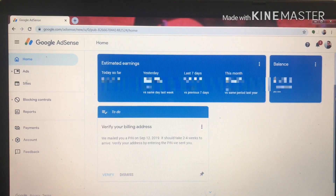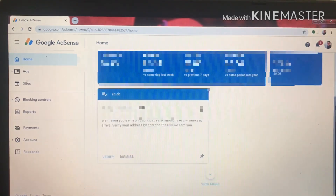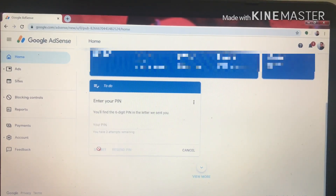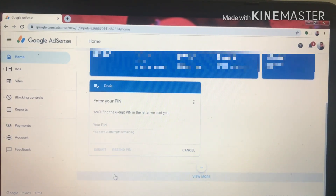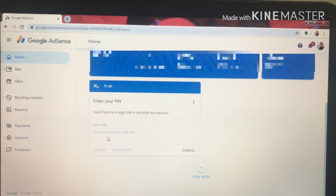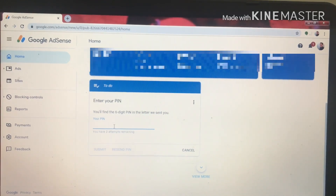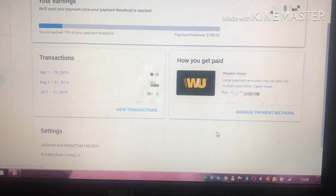You will find a section called 'Verify your billing address.' Click the verify button and then insert the PIN. Once the PIN is entered, that's it — it will verify your location.